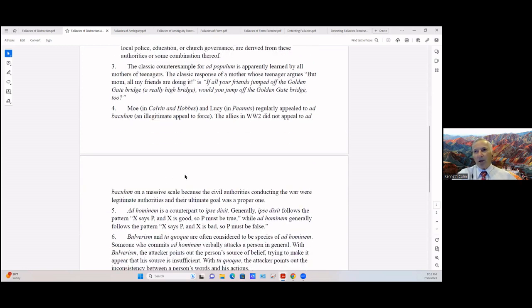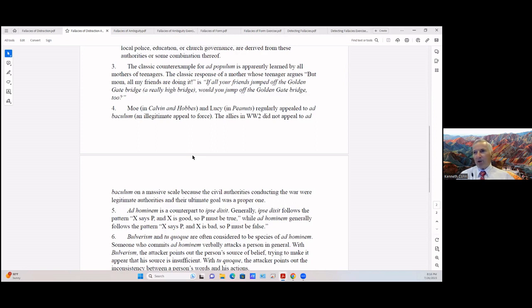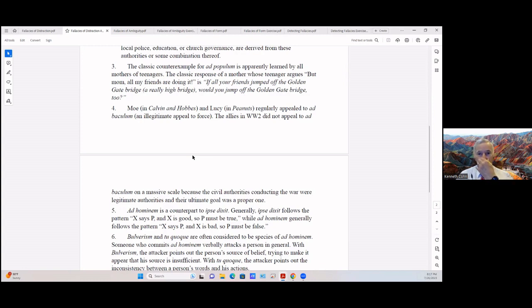Moe in the comic strip Calvin and Hobbes and Lucy in Peanuts regularly appealed to ad baculum, illegitimate appeal to force. I'm sure that the younger generation have never heard of Calvin and Hobbes or maybe not even Peanuts. The Allies in World War II did not appeal to ad baculum on a massive scale because the civil authorities conducting the war were legitimate authorities and their ultimate goal was a proper one, but they certainly were threatening physical harm.